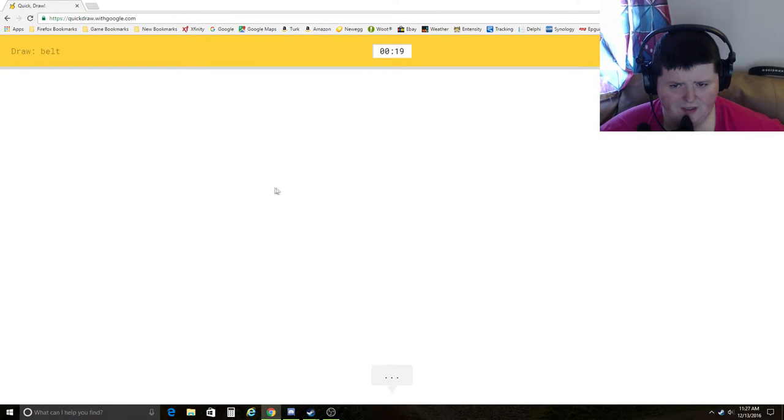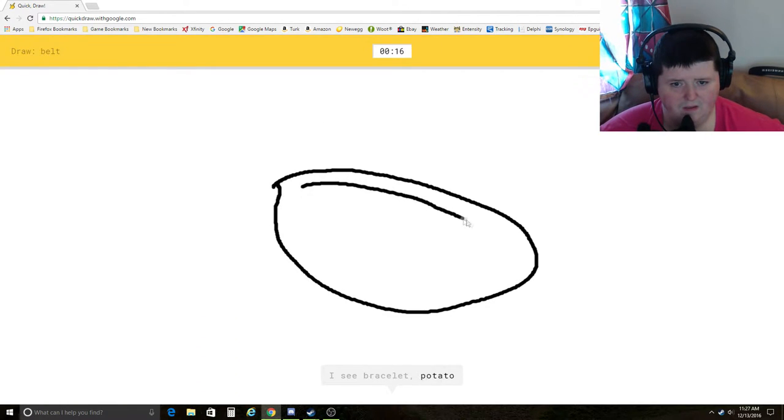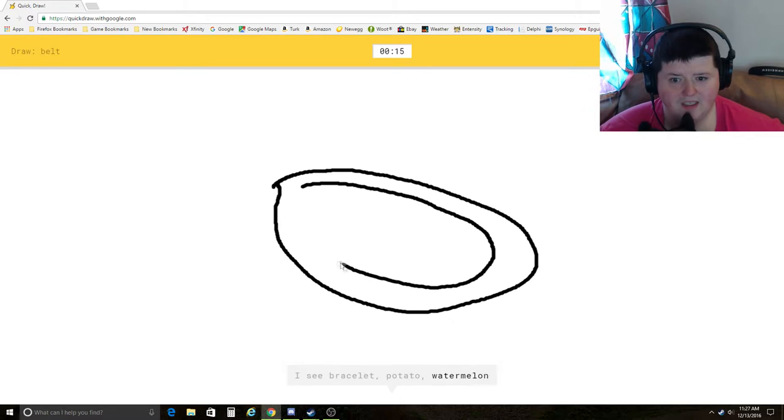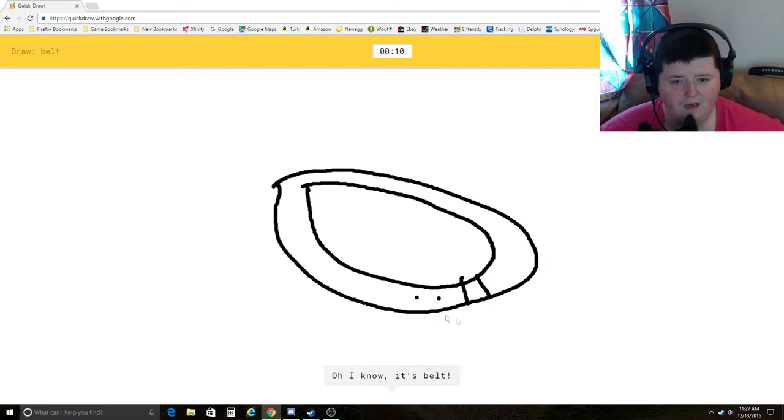Belt. I see bracelet, potato. What? Watermelon, eye, frying pan, steak. Oh, I know. It's belt. Yay.